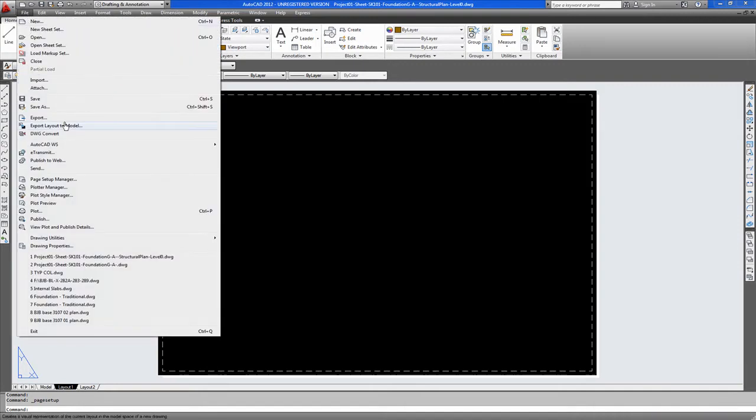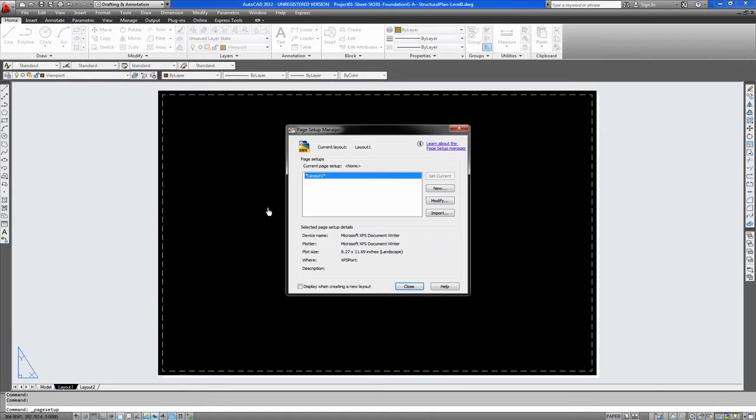You go to file, page setup manager, modify.